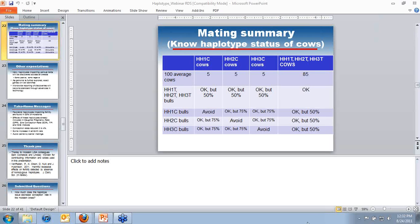Q: Are research projects planned to determine the time of fetal death and other functional consequences of these haplotypes? Yes, this is definitely a research topic getting attention. There isn't a good handle on how soon there will be answers, but it's obviously of concern because the economic cost varies based on when the different losses occur. There is some effort going in that direction to try to determine that.